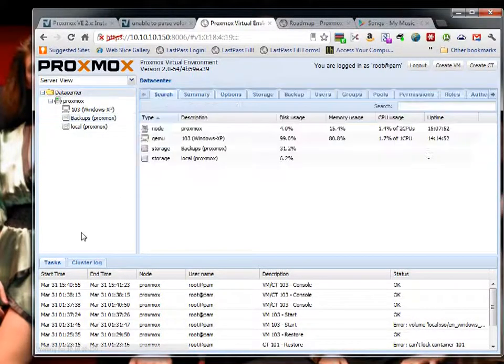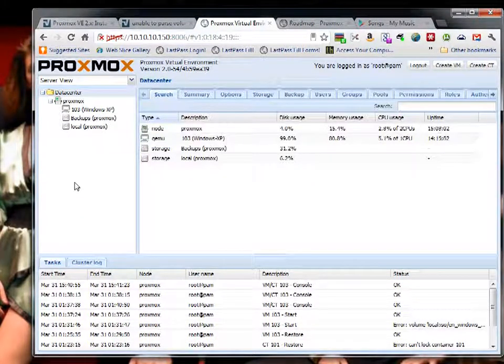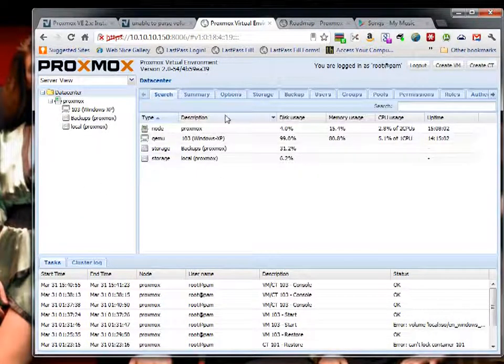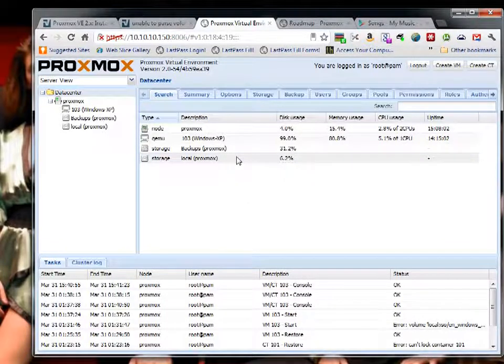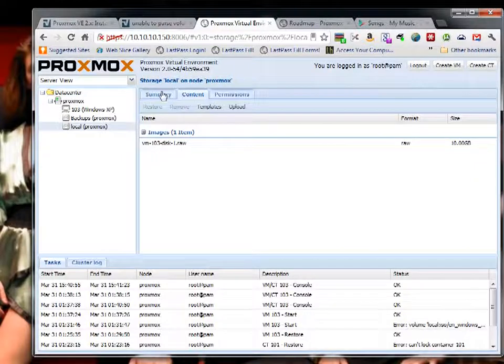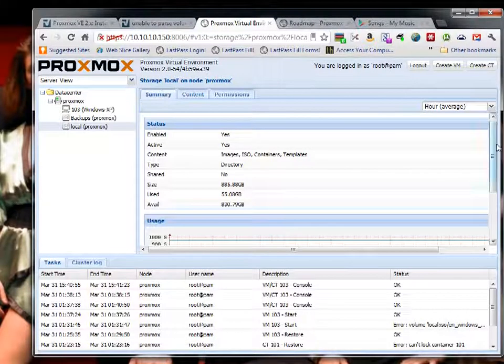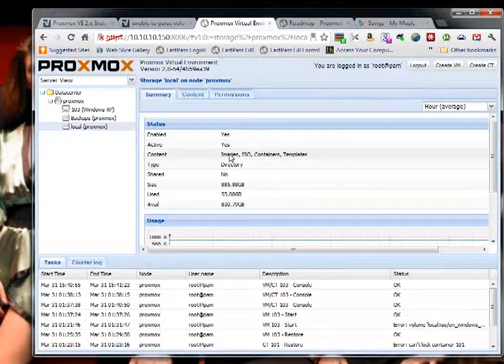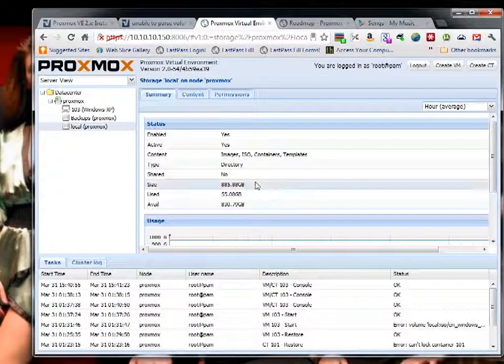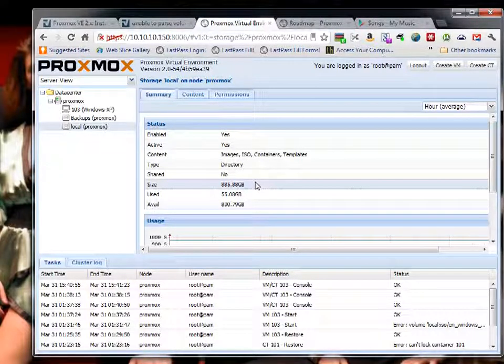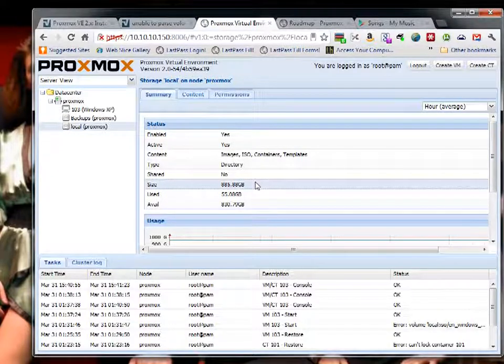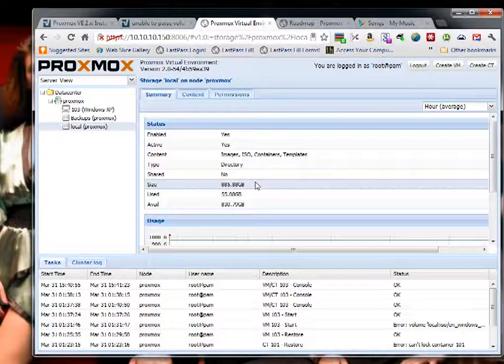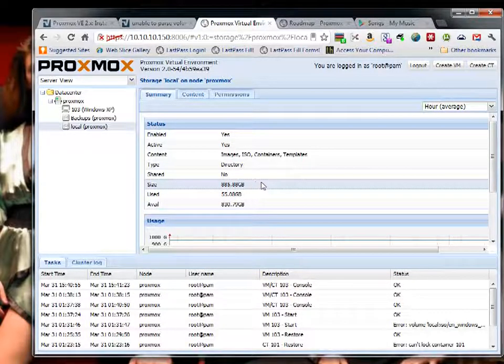As you can see, I've already logged on and done a few things. It's actually coming to this data center thing, and by default it has some storage. Local storage is there by default, and it contains images, ISO containers, and templates. It had just taken my main drive that I installed on the 80 gigabyte drive, and separated it up so that there was like 60 gigs of space on there.